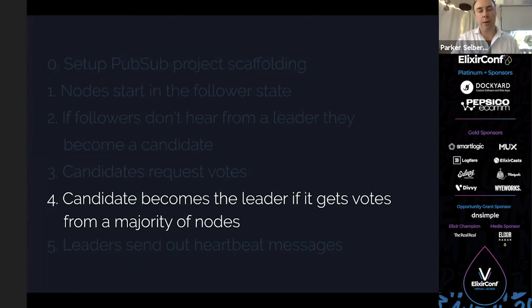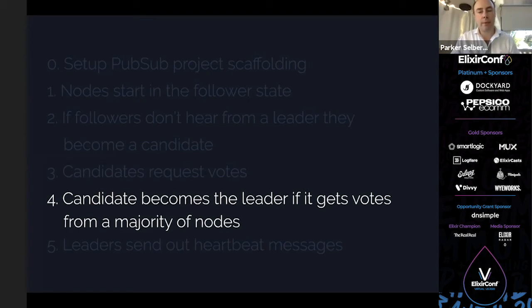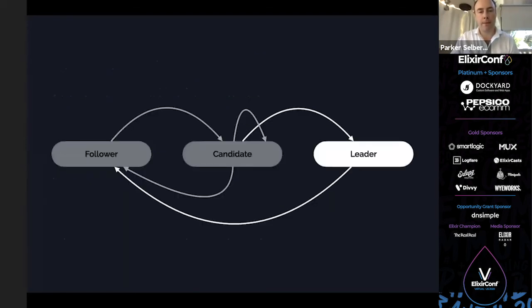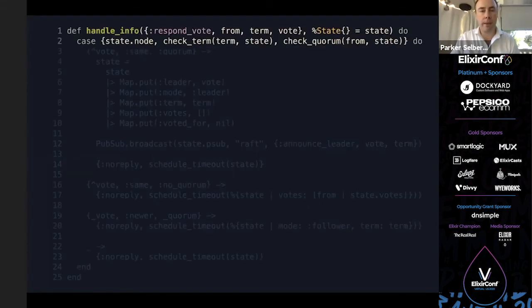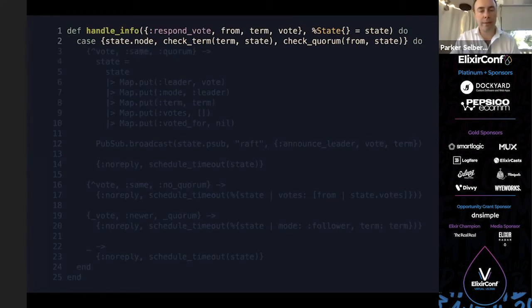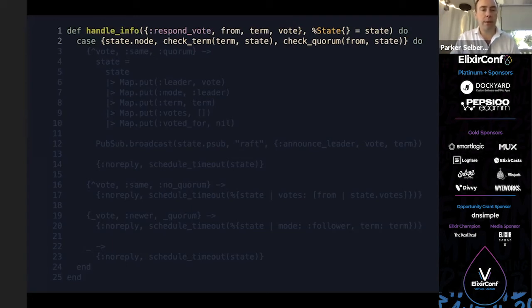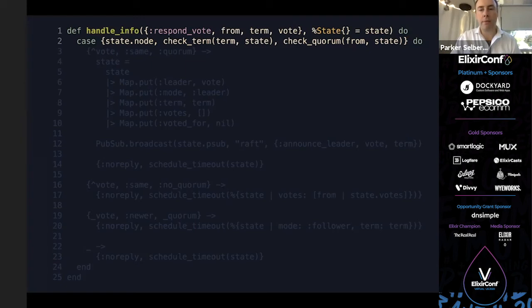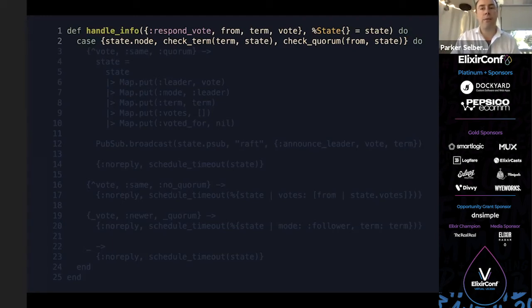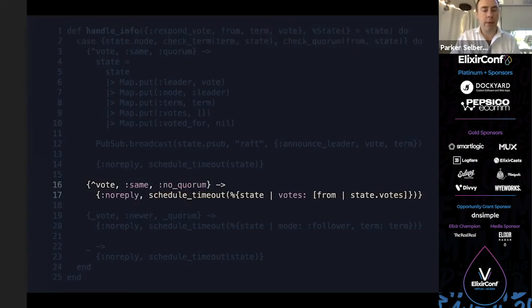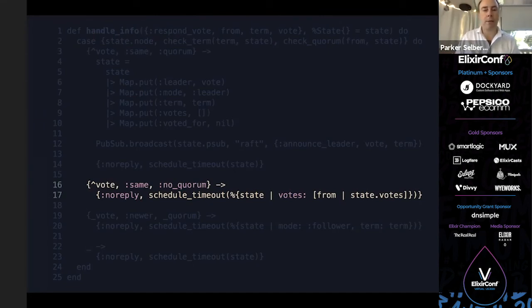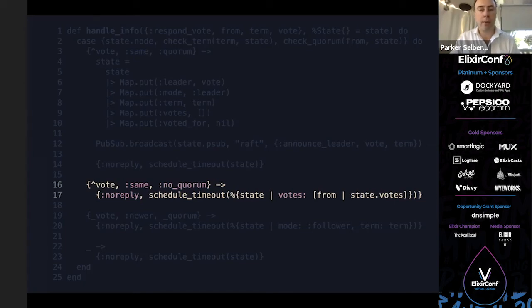The case we primarily care about is it's a newer term than ours and we haven't voted. In that case, we're going to broadcast a new message, which is a respond vote. You can see the tuple there, we're passing through who we are again, and the term, and where it's coming from. The from is the node that requested the vote, so we're letting them know we voted for you, here we are, and here's the term. Then we record that we voted for them and schedule our timeout. Now you move on to step four, which is the candidate becomes the leader if it gets votes from a majority of the nodes. You can see it's going to possibly become the leader and optionally fall back to follower depending on what other messages it might get.